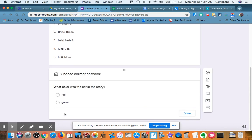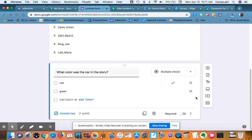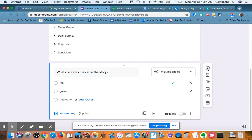I want to put in the answer key. And it is worth one point. I could make it ten points. I could make it whatever. Done.